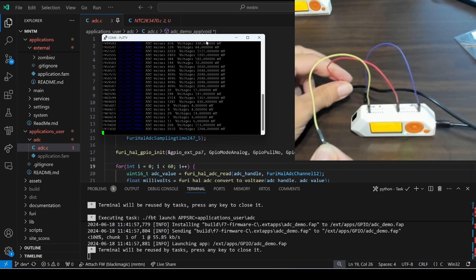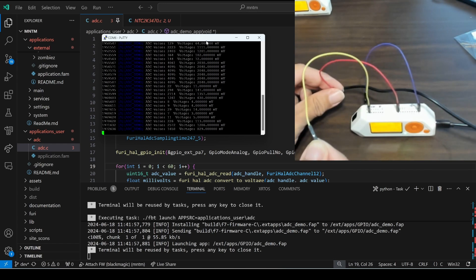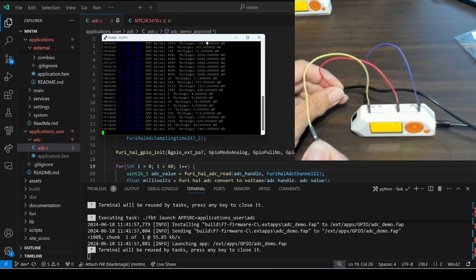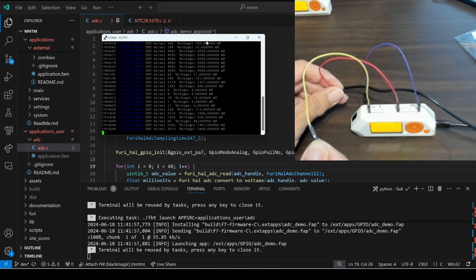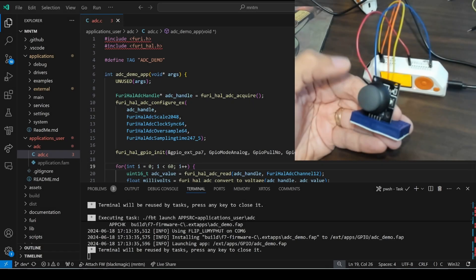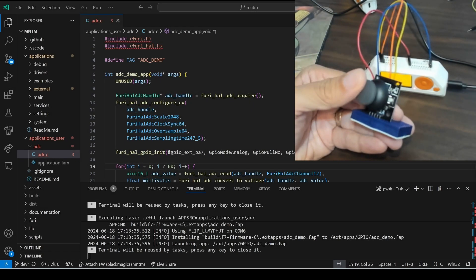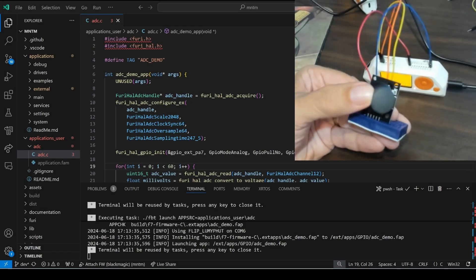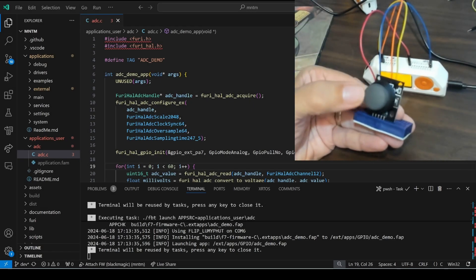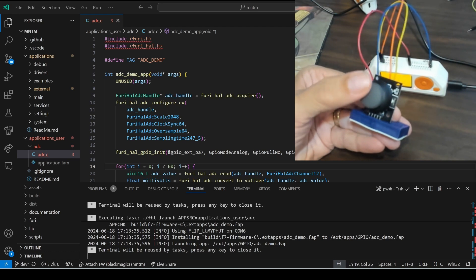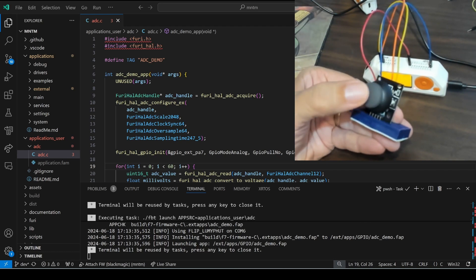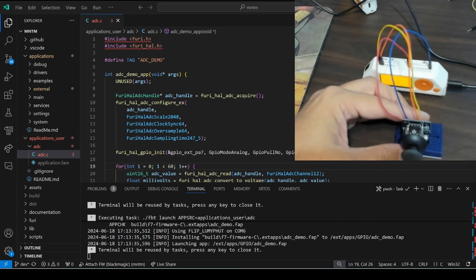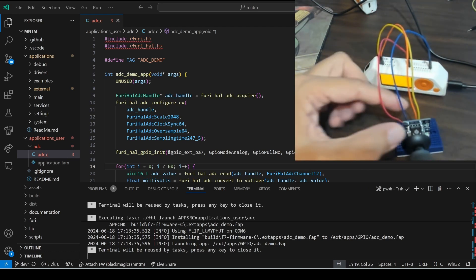This is an easy way to test ADC just make sure your 3.3 and ground wires don't touch each other. Next we'll look at editing the flashlight application to support this dual axis joystick.